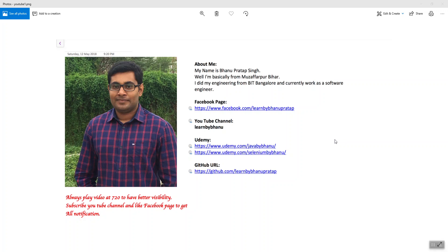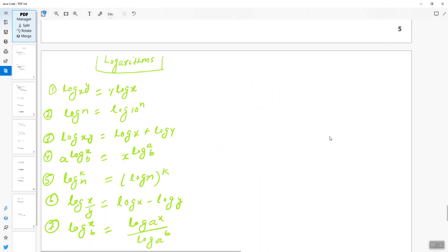Hello guys, this is a continuation of time complexity analysis. Today I will talk about some of the logarithmic formulas which you need to know when you are trying to find the time complexity of a given algorithm that uses logarithmic functions. You need to remember these formulas so you can easily work with logarithmic functions.